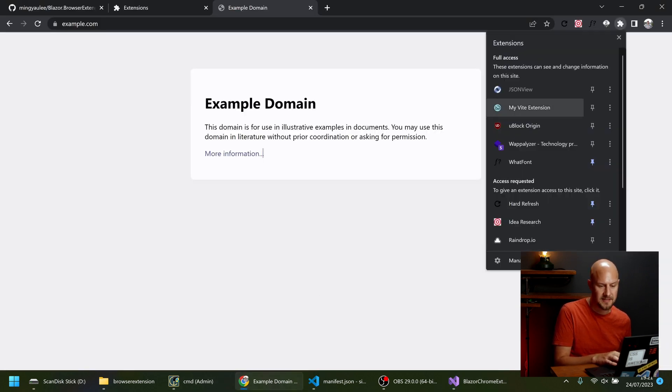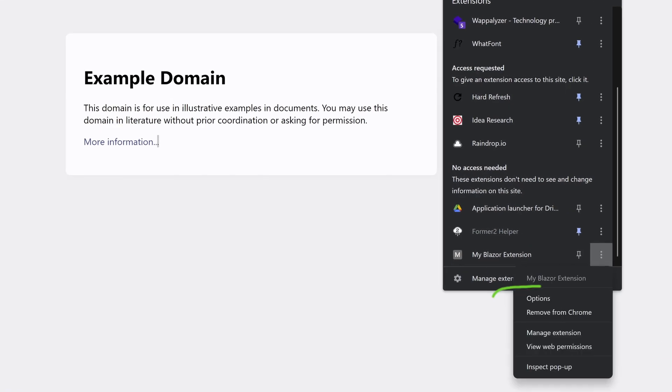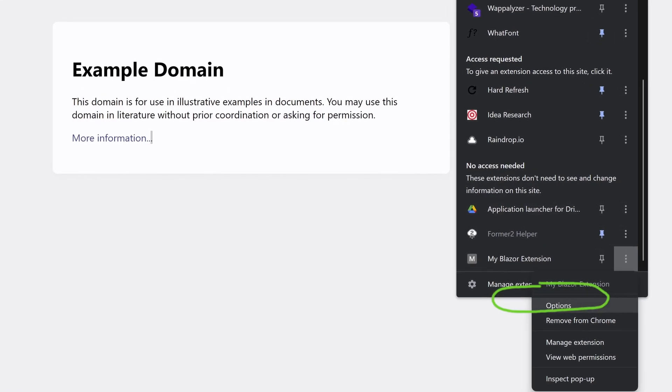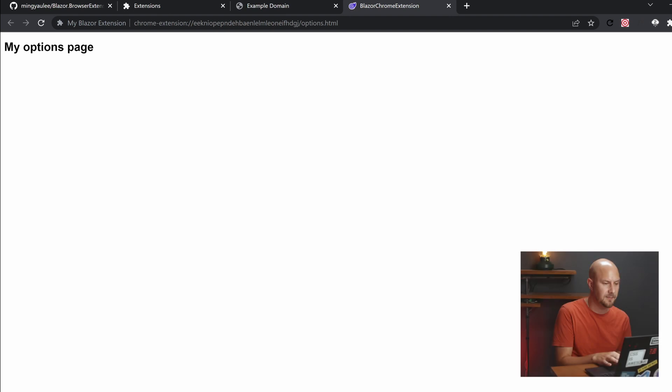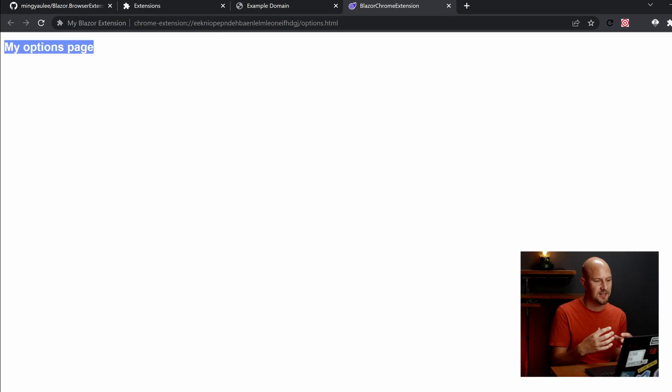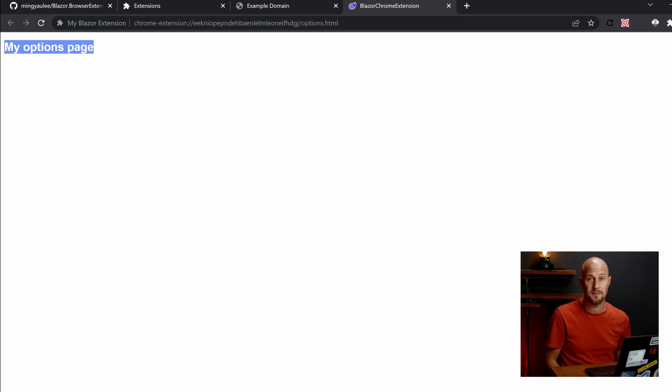And the way you get to that is if you open up your Chrome extension here. And click the three dots. And go to options. That is going to open up our options page. So that's the my options page there. And that's going to let you set configuration settings that are specific to the user's instance of the Chrome extension that they've got installed.